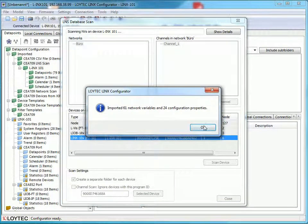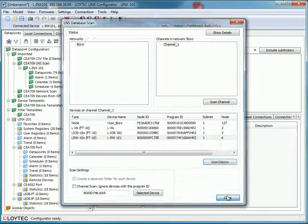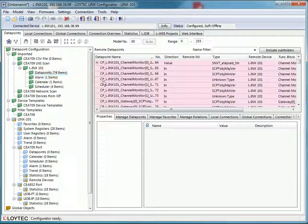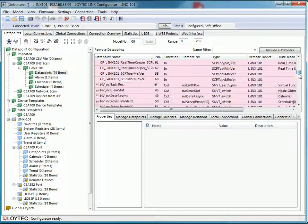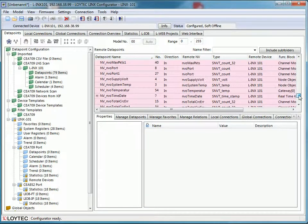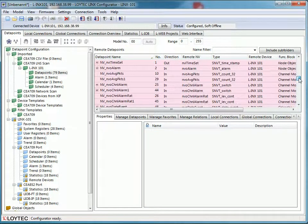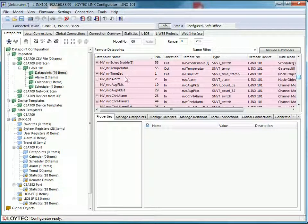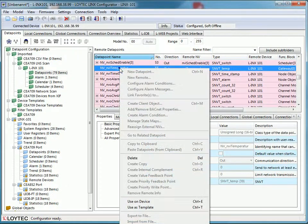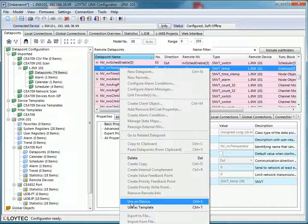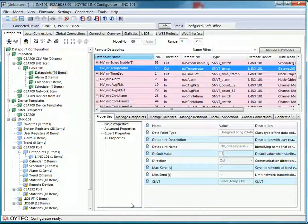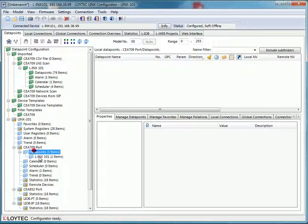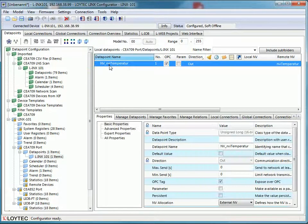When the scan is finished you may close the window. Now you can find a new folder containing the scanned data points of this device. If you wish to create an external network variable on your device, select the imported data point, click the right mouse button and select use on device.